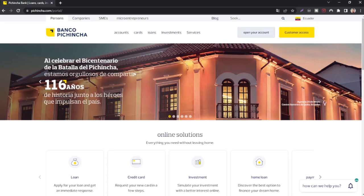Hi, in this special video I'm going to show you guys how to create a Banco Pichincha account. I hope I pronounced it right, so without further ado, let's dive right into it.